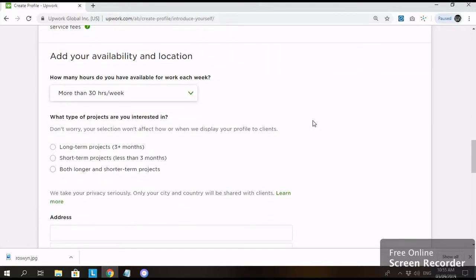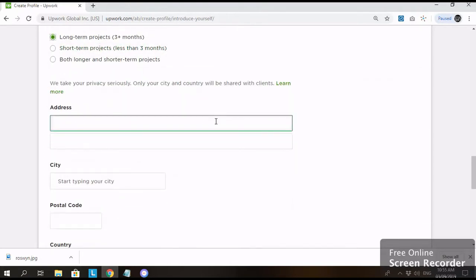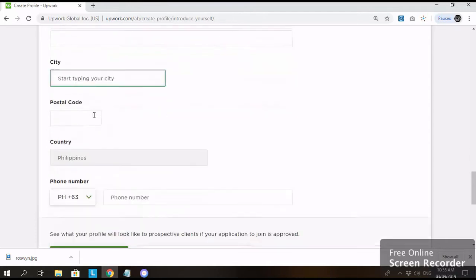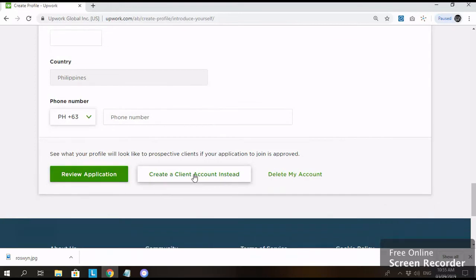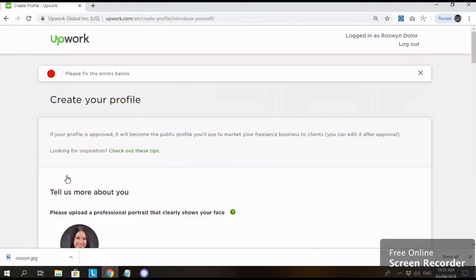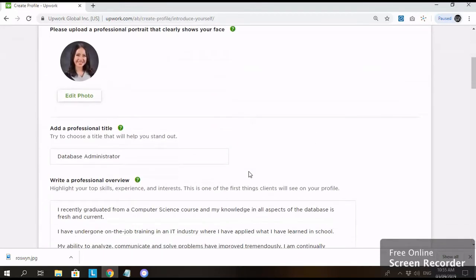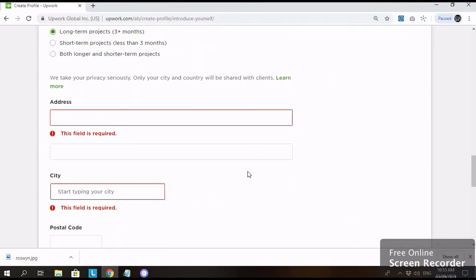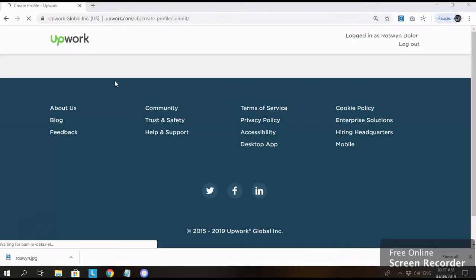Yung hindi ko na nilalagay sana kasi private na kasi yung mga information na yan. Ayan. Pero kailangan ilagay nyo yun. Address, city, postal code. Ayan. Nakita nyo tuloy. Nilagay ko na yung phone number. Nakita nyo.